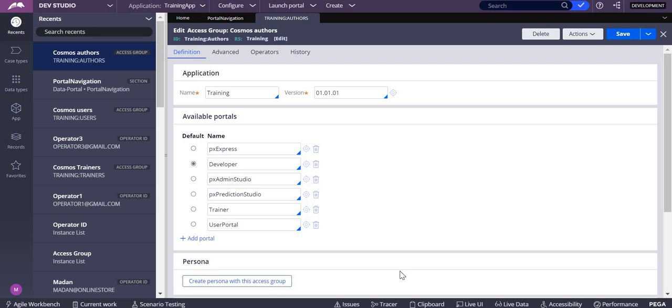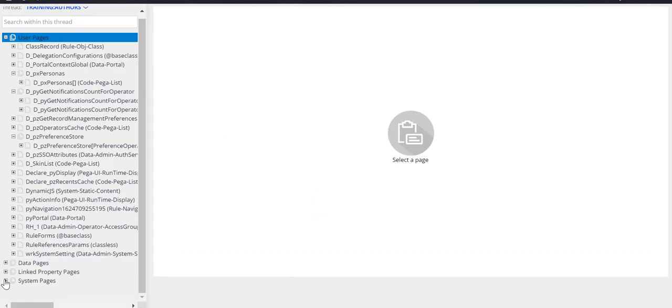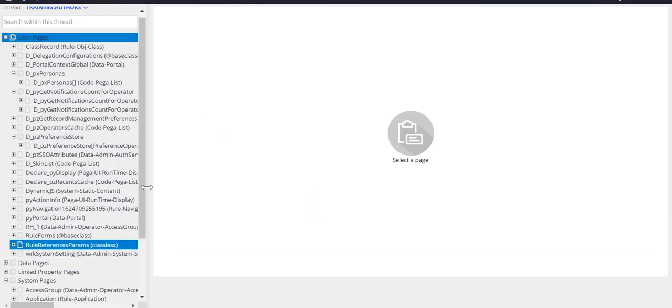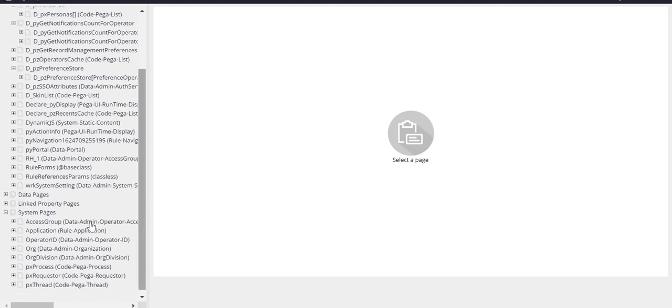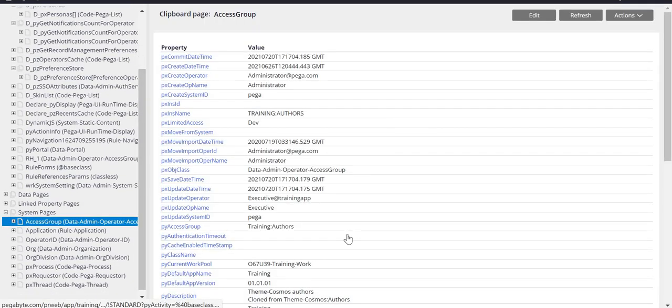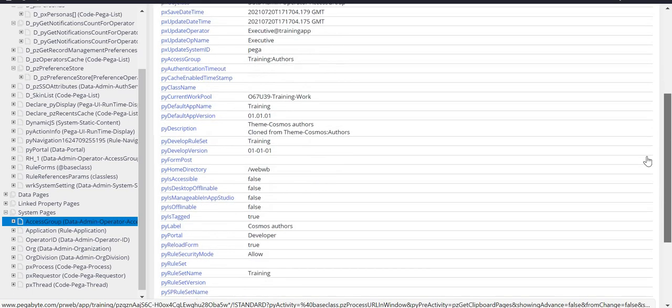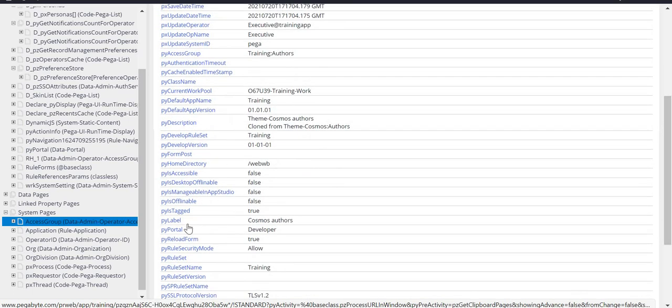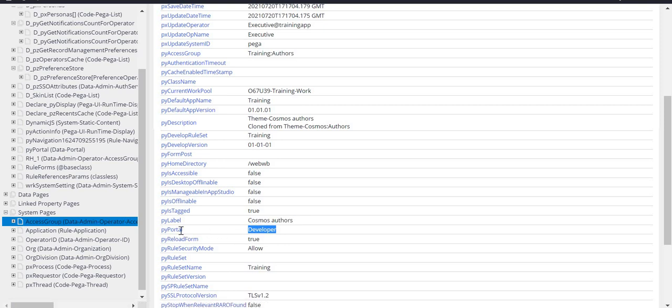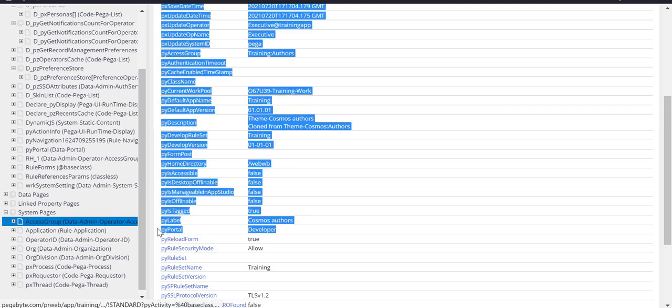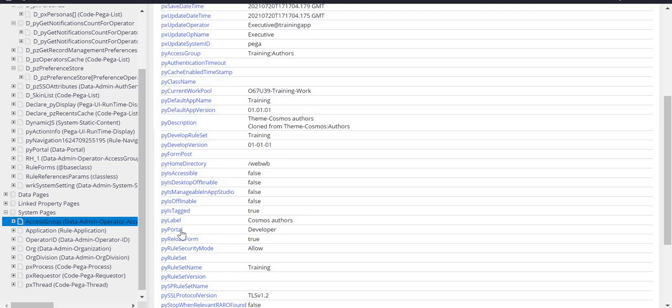How do I know where this developer portal is assigned, to which property it is assigned? If you go to clipboard, in clipboard you have system pages. In system pages, you can see an access group over here.